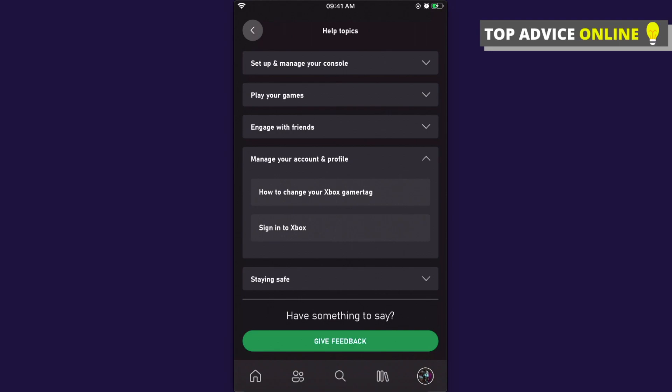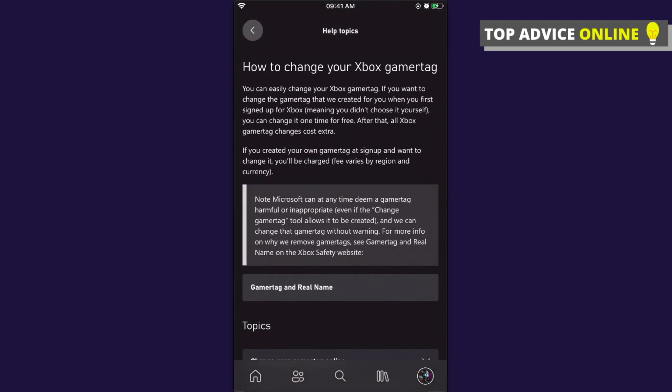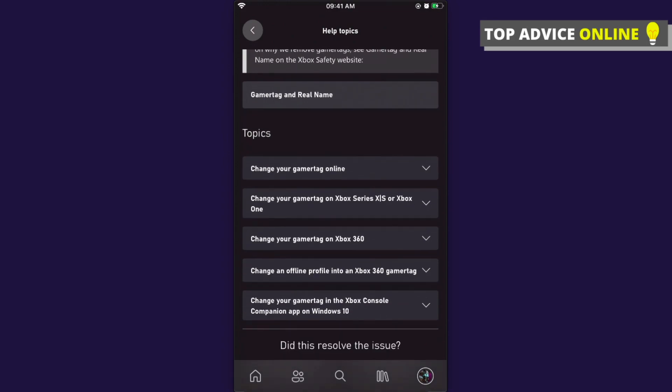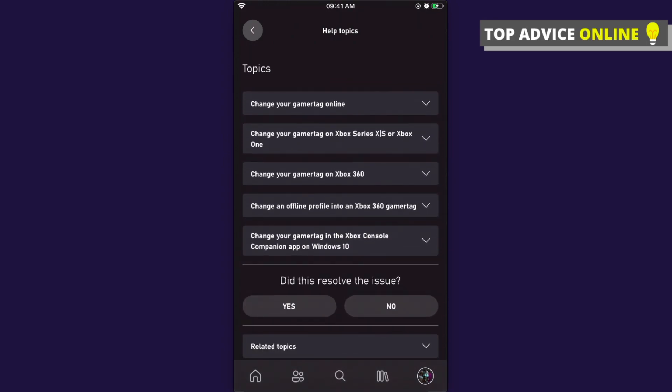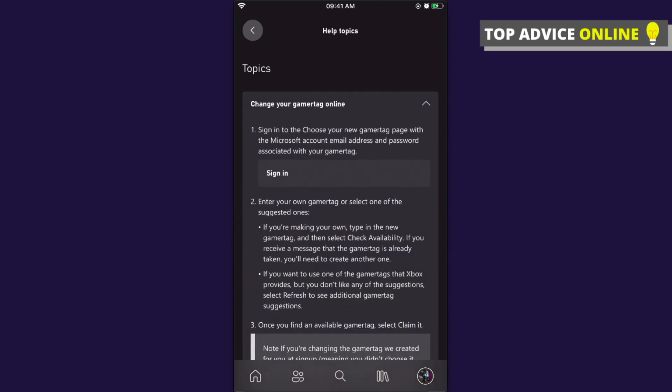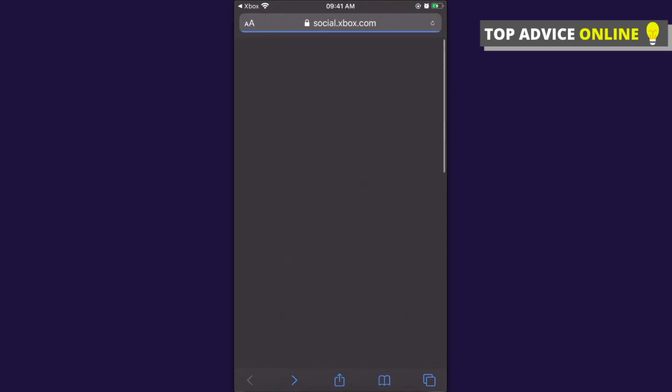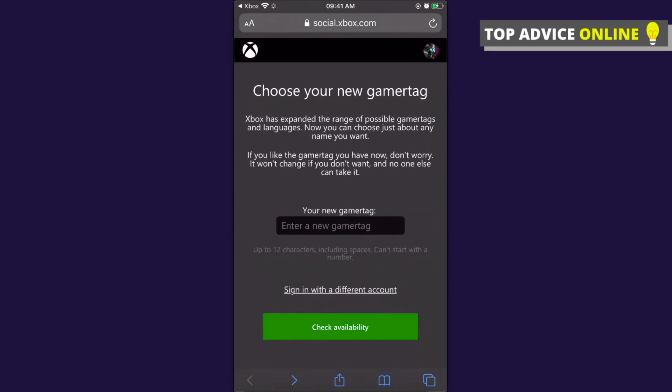Press on that, and then press on Change Your Gamer Tag Online. Then press Sign In, and you need to wait for a few seconds. Here you go!